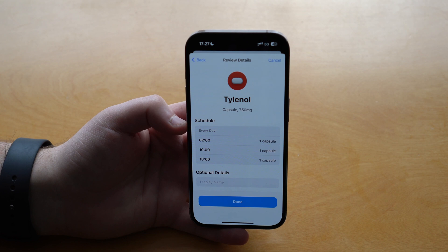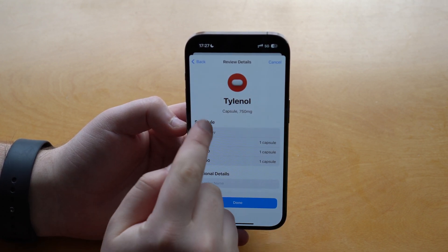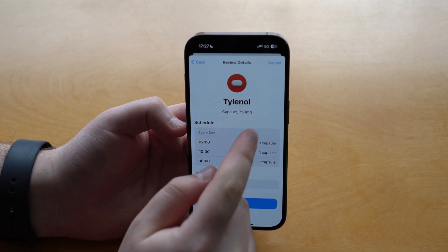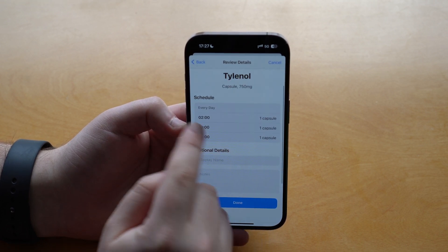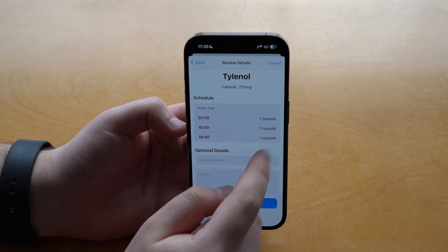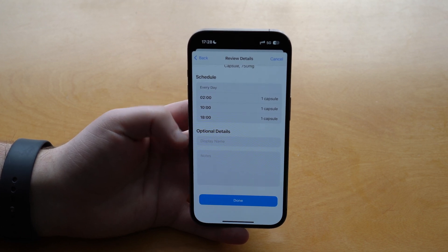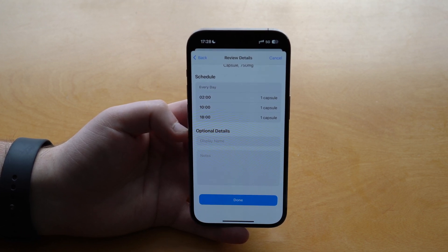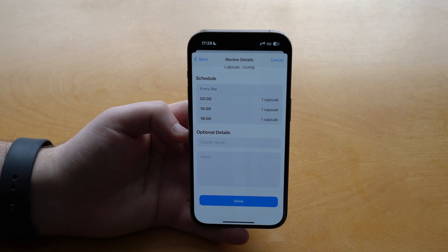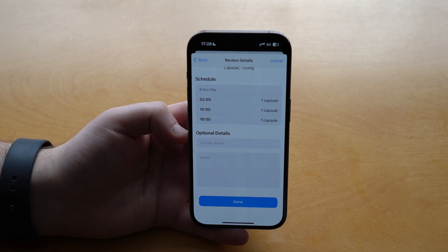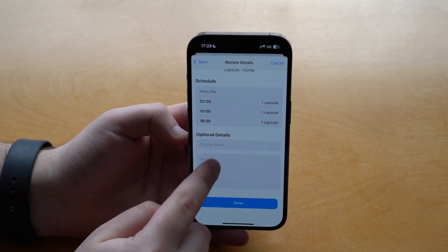Tap Next and here we have the review screen where you can see: Tylenol capsule 750 milligrams, the icon, every day, the times, and the amount. You can also tap to add notes — for example whether you need to take this before a meal, after a meal, or any other instructions.